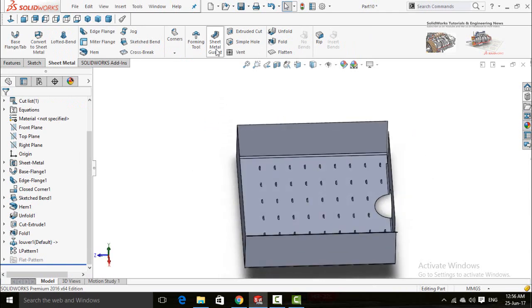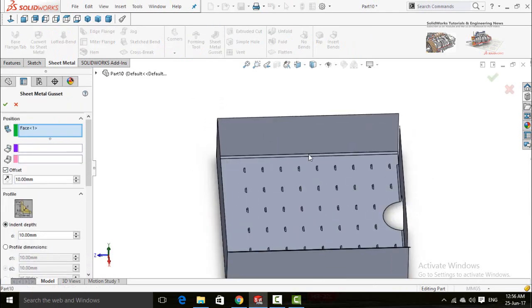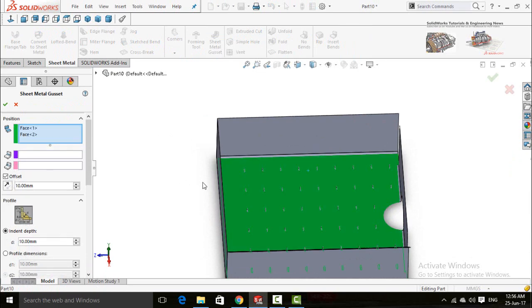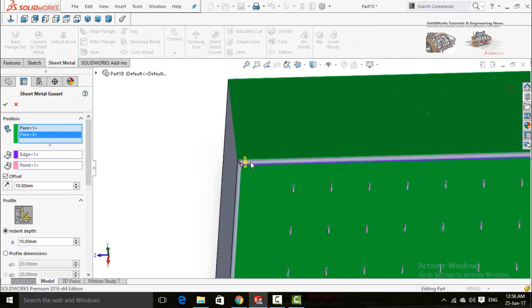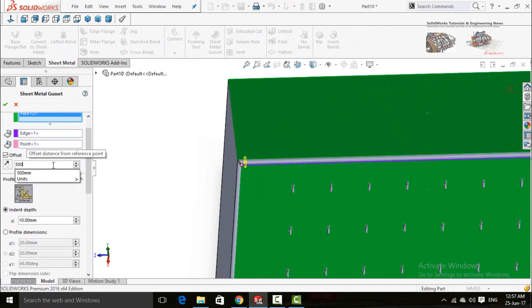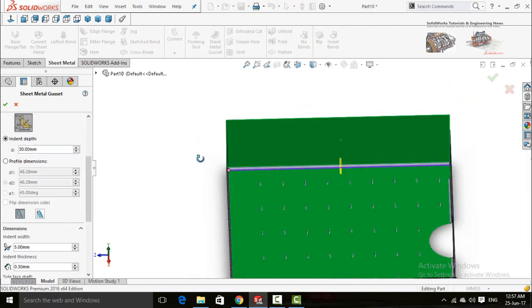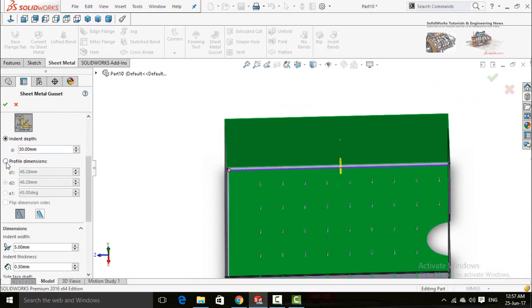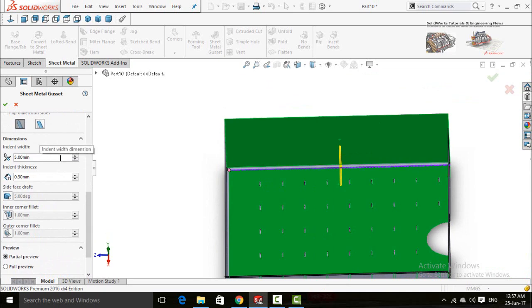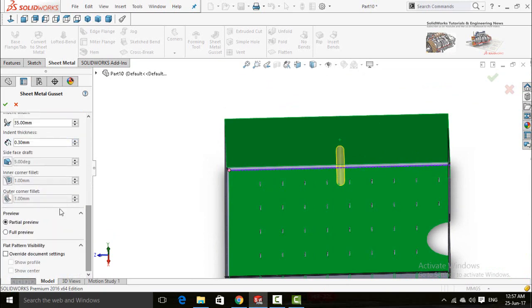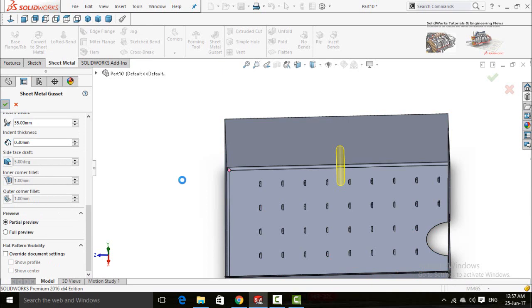The next command in sheet metal is Sheet Metal Gusset — click on it and select any two faces to make a gusset. The gusset is automatically created. Here is the distance from the reference point, the indent depth — or you can choose your own by checking this option — and the width of the gusset and other options. Click OK.